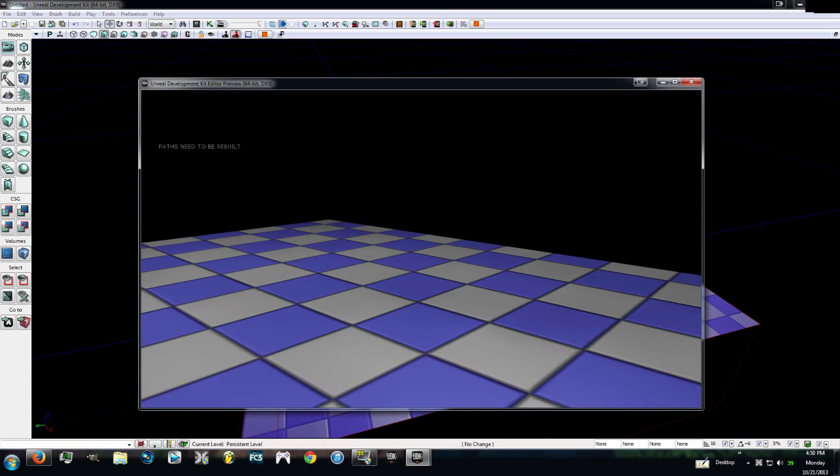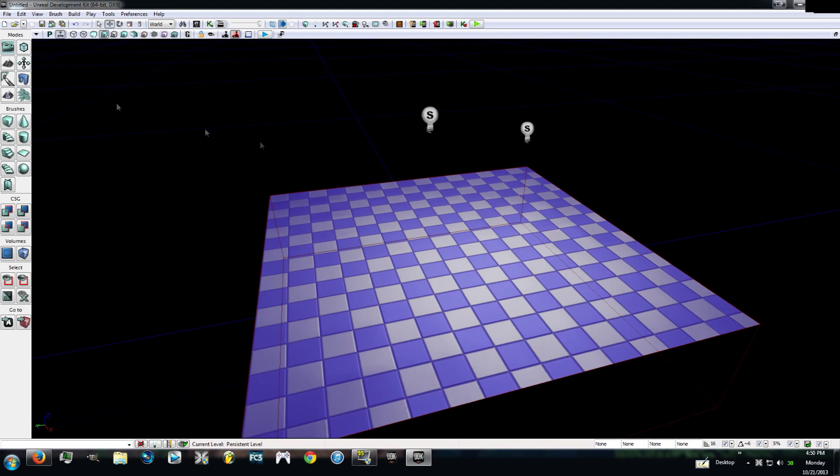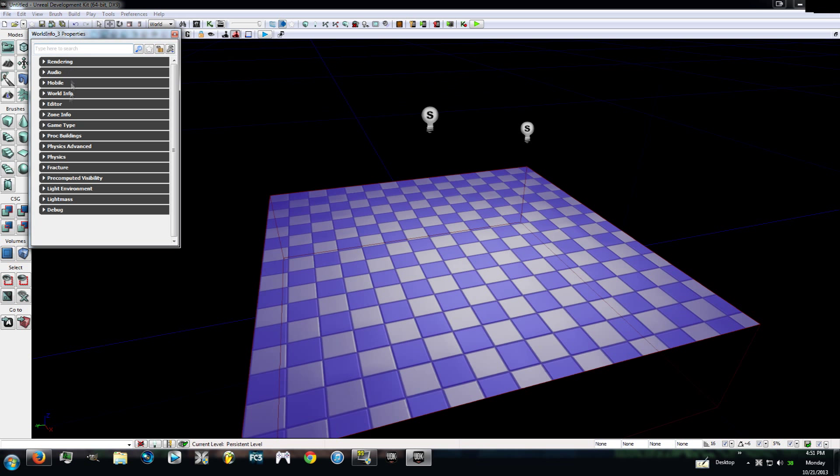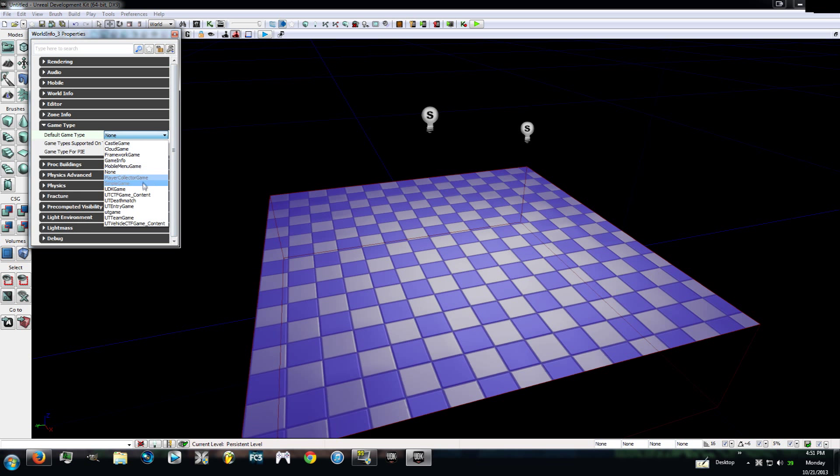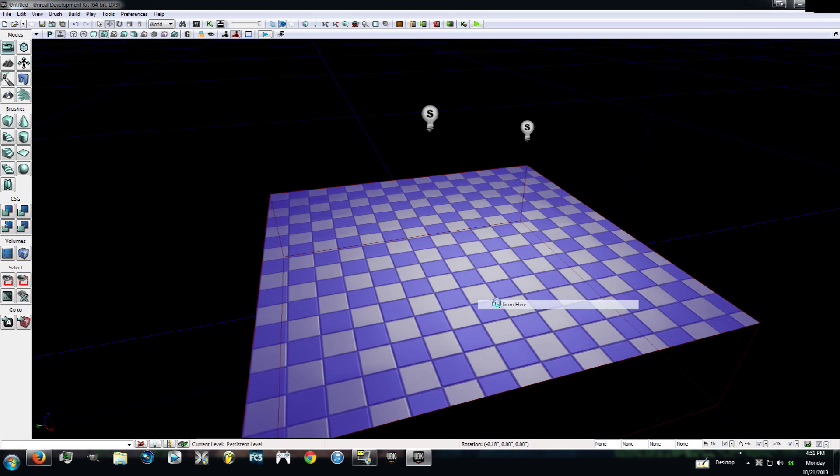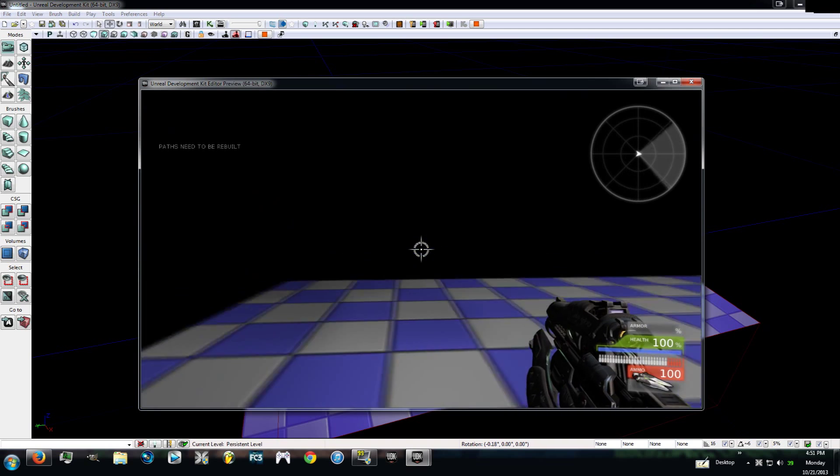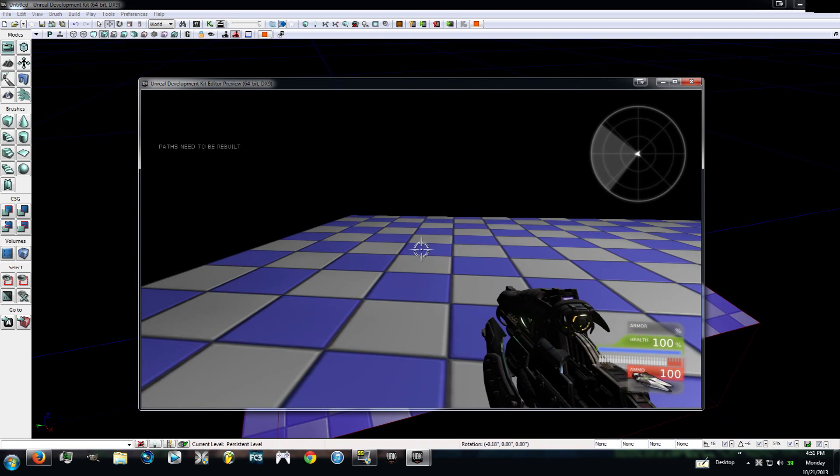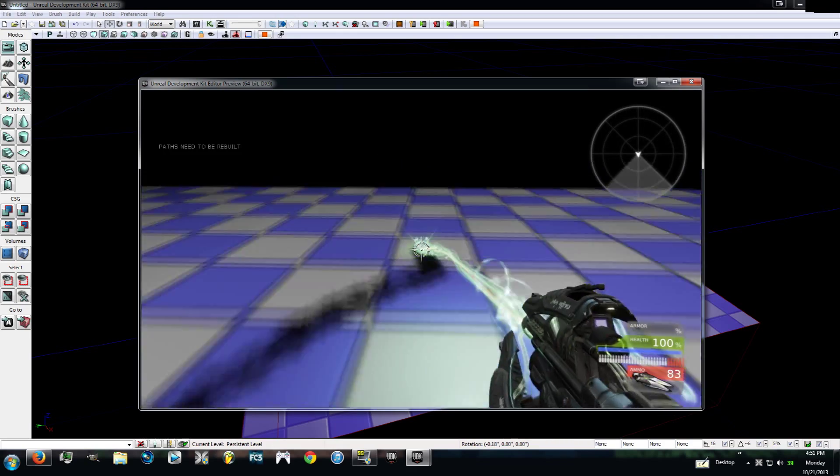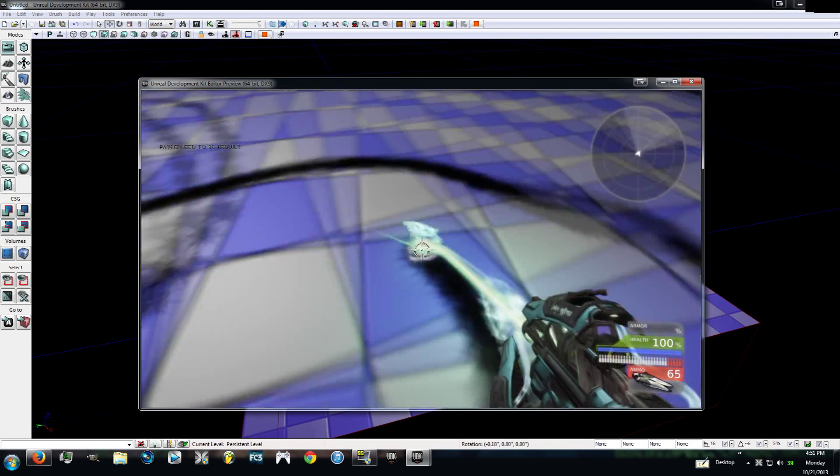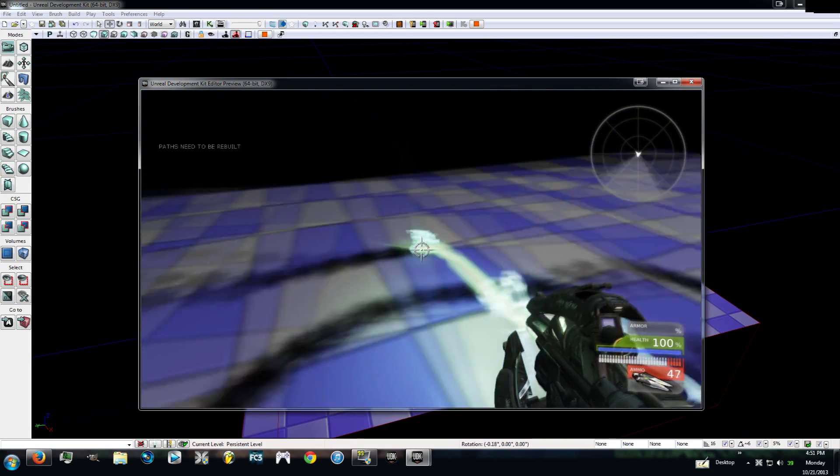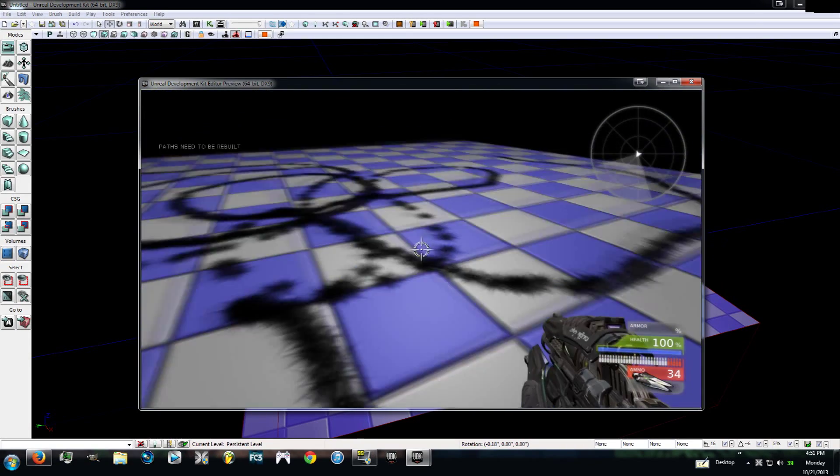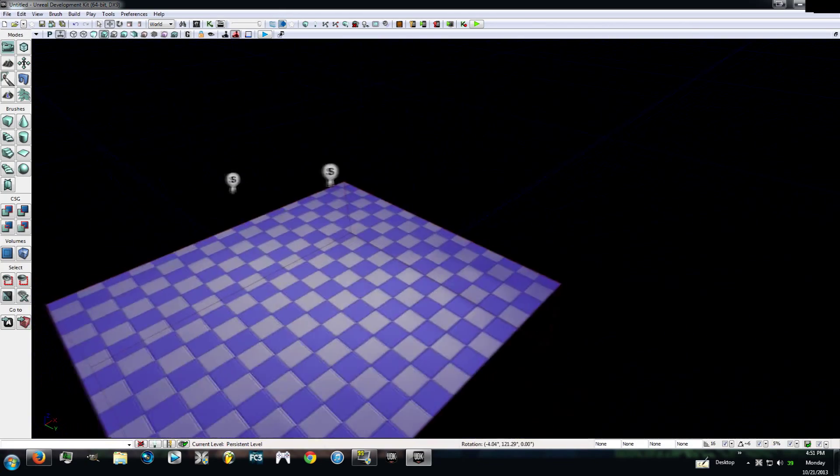You're going to right click on that and then go ahead and hit play from here. As you can see, it will be played from here. Some of you guys might have this little character running around. You can left click to shoot and right click to do this. You guys might have him running around and if you do, that's completely fine.